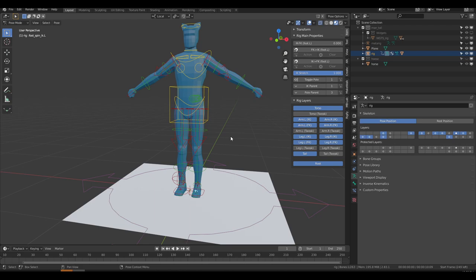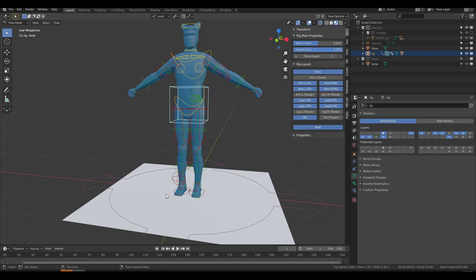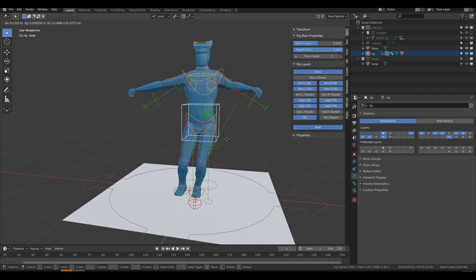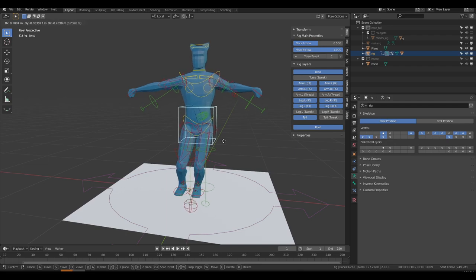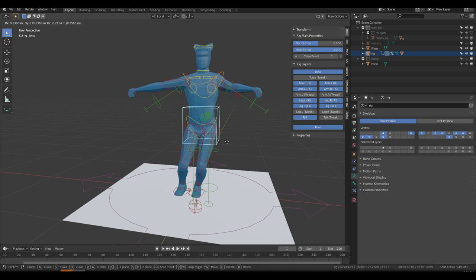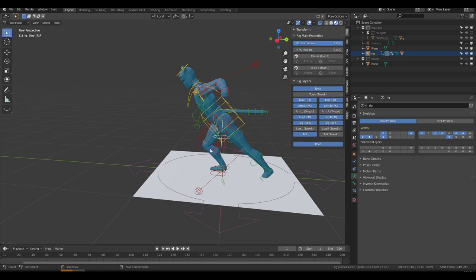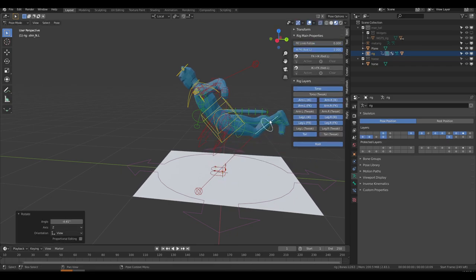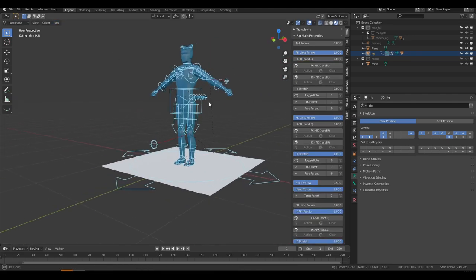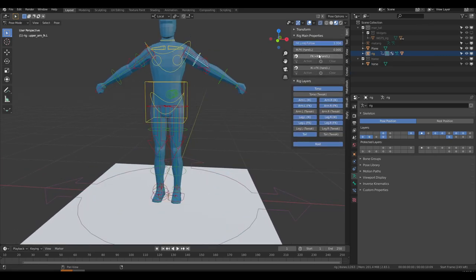You may wonder why we have both IK and FK controls. Each mode has its pros and cons. IK is great when you need to pin the hand or foot in space — for legs, you'll often want IK to plant the feet firmly on the ground. With both feet in IK mode and grabbing the torso and moving it, the feet stay firmly on the ground. As long as your character is staying on the ground you'll probably want the legs to be IK.